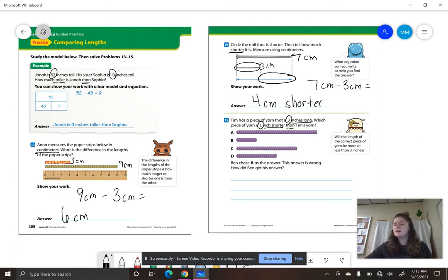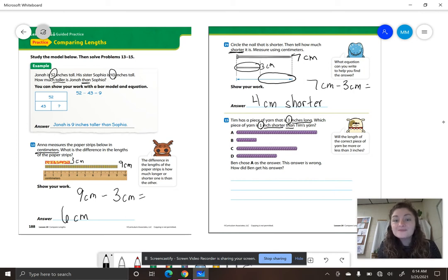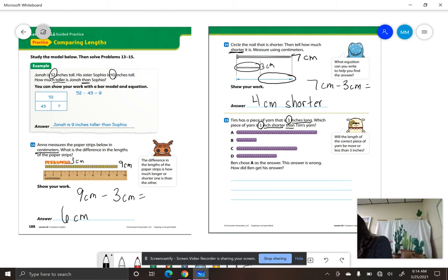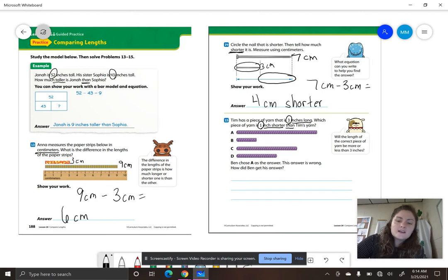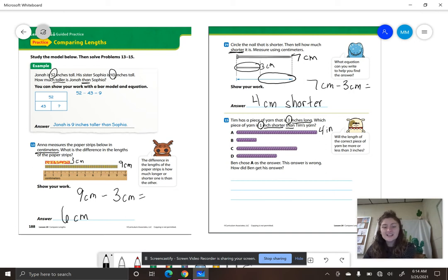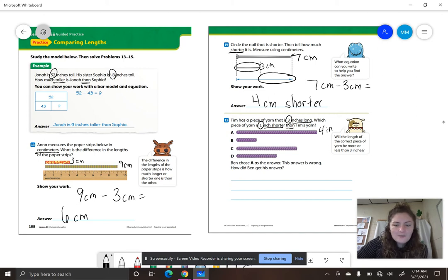Let's go ahead and measure all these pieces of yarn. Looking back at the word problem, the unit we are going to use with our ruler is inches. Make sure you are measuring in inches. Let's start with letter A and measure how long it is — remember to line up the left end with the zero. Letter A is 4 inches. Letter B: when we measure that piece of yarn, it is 1 inch.